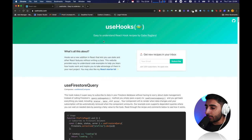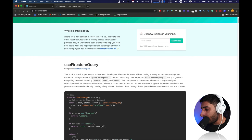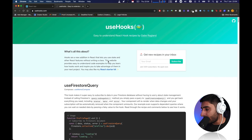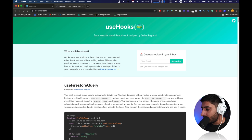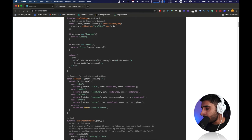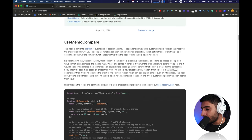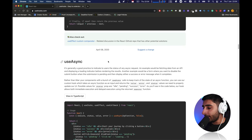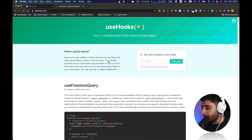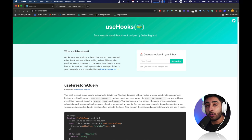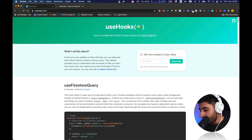Before we jump in, I want to show you a handy website called usehooks.com. It's basically a website of React hook recipes. You can actually create your own React hooks, and here you have a bunch of different hooks available that people have created — they're constantly being added and tweaked. I'd recommend giving this a read after this lesson.